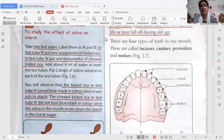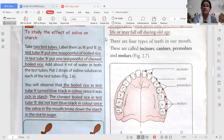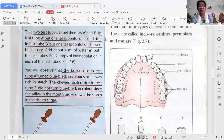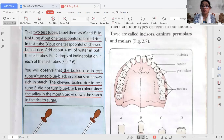For the activity, take two test tubes — label them A and B. In test tube A, put a teaspoon of boiled rice. In test tube B, put a teaspoon of chewed boiled rice. Add a little amount of water to both test tubes, then drop two drops of iodine solution into each. We will observe that the boiled rice in test tube A turns blue-black in color, because iodine solution turns starch blue-black.